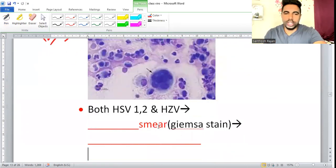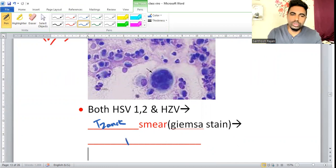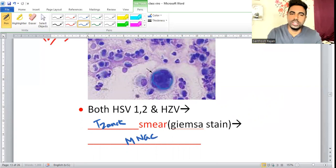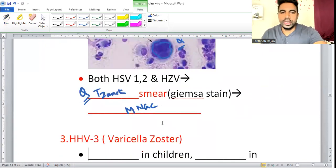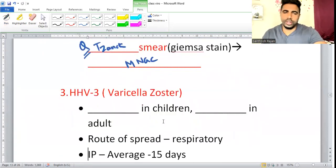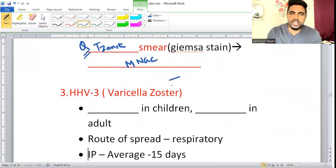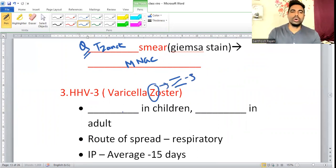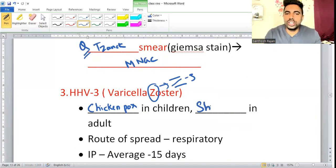To summarize HSV diagnostic questions: the smear name is Tzanck Smear, the stain is Giemsa, and you look for multinucleated giant cells. Now moving to HHV3 — Varicella Zoster: in children it causes Chickenpox; in adults it causes Shingles. The route of transmission is respiratory and the average incubation period is 15 days.